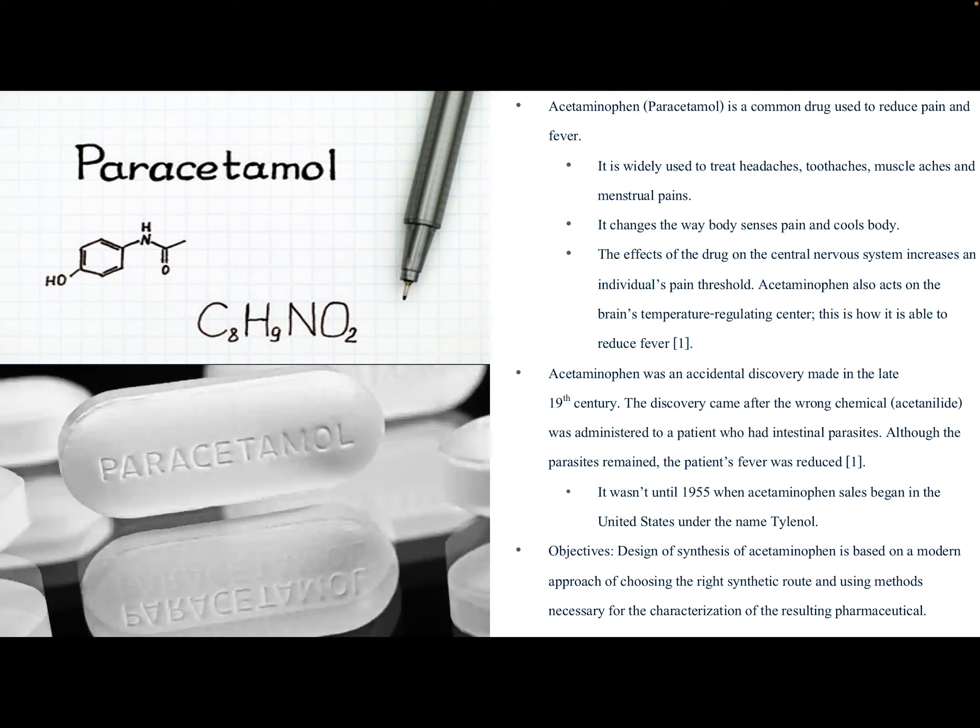I'm a neuroscience major, so you'd think I would know more about the mechanisms, but I didn't. An interesting fact is that acetaminophen was an accidental discovery made in the late 19th century. The discovery came after the wrong chemical, acetanilide, was administered to a patient who had intestinal parasites. Although the parasites remained, the patient's fever was reduced. It wasn't until 1955 that acetaminophen sales began in the United States under the common name Tylenol.